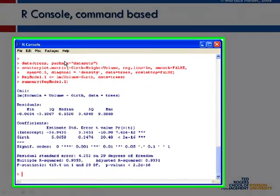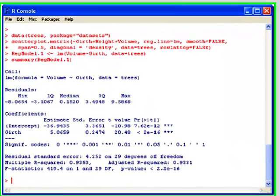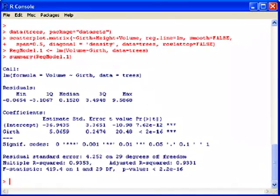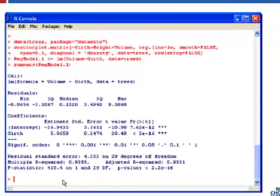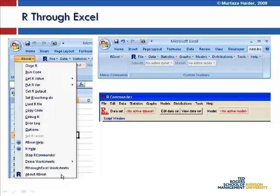If you focus on your screens, you would see this slide where the generic R console environment is presented. As I mentioned, it used to be a command-driven environment where you would type your commands on the screen and then get your output. But with R through Excel and R Commander, a new point-and-click environment has been created.